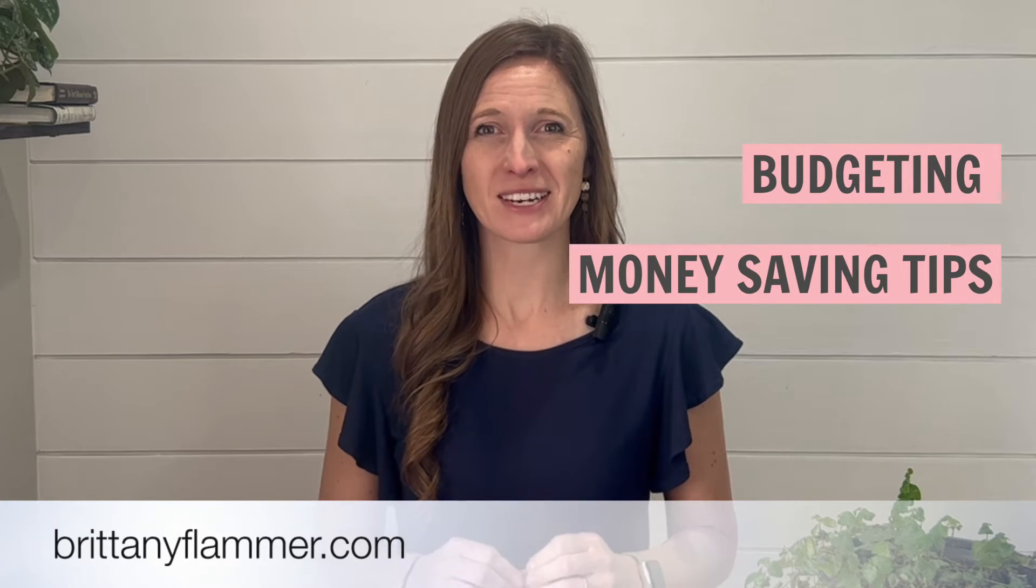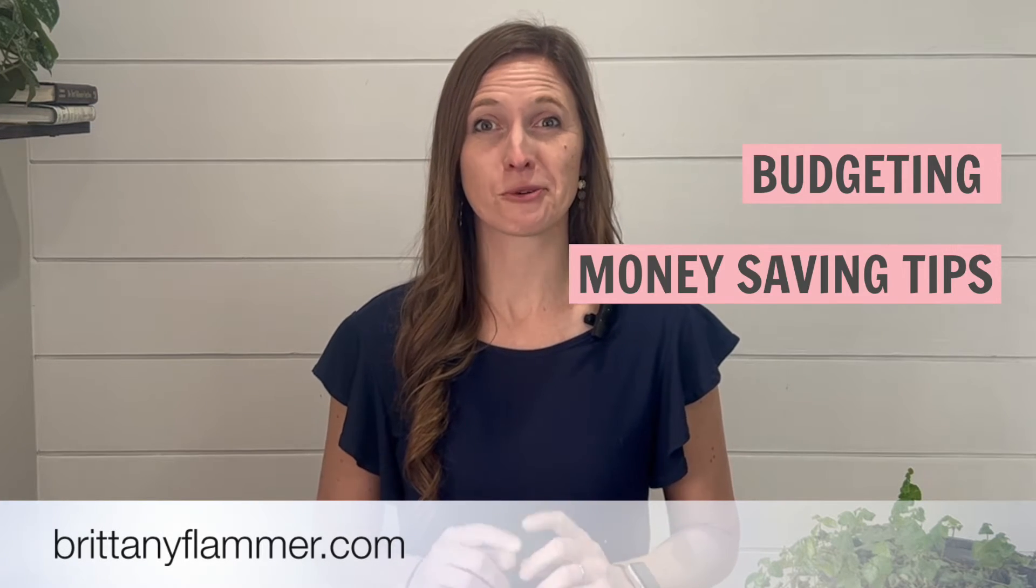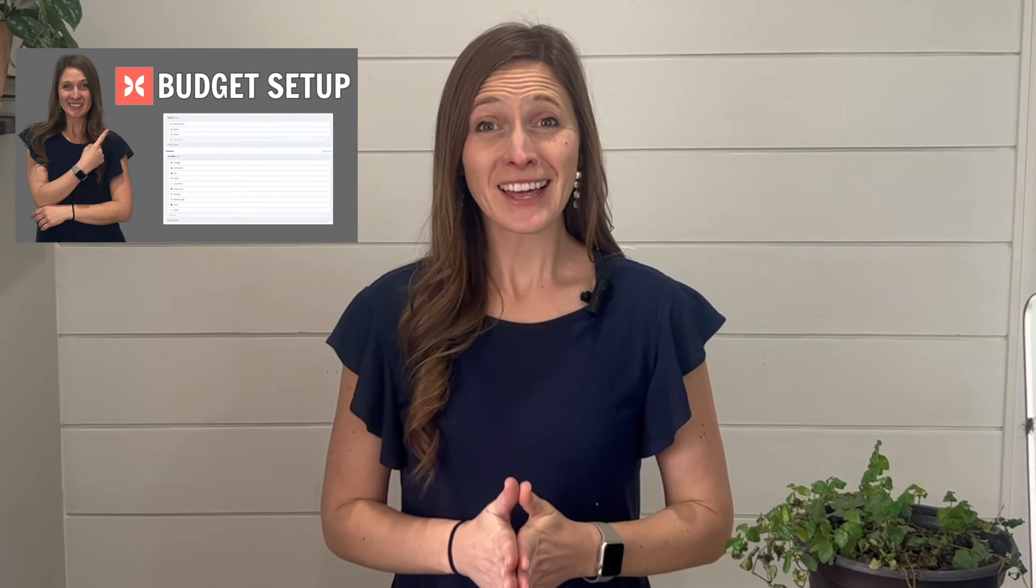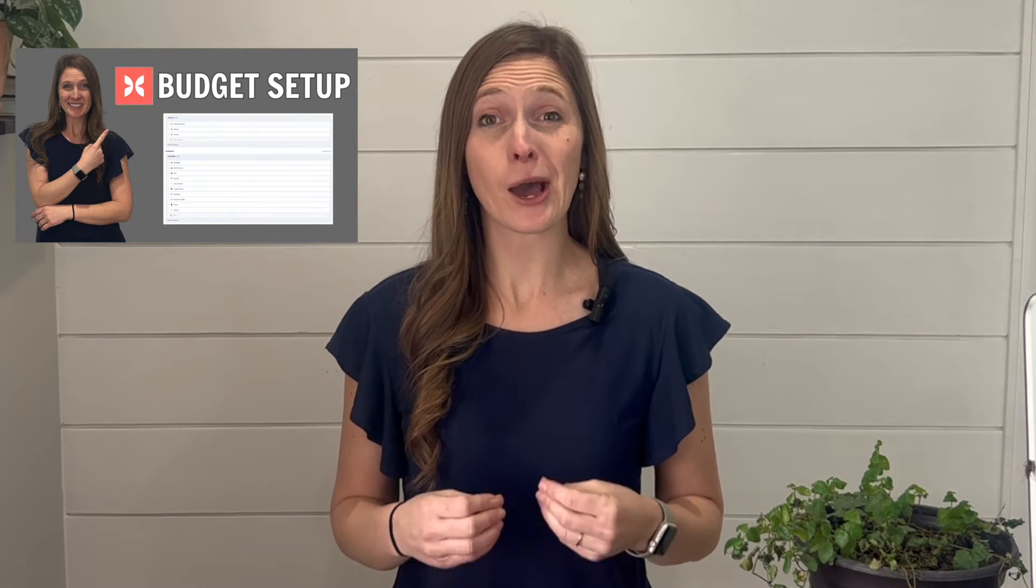If you want your budget in Monarch Money to be automated, I'm going to show you how to use the rules. Hey there, I'm Brittany Blamour, a financial coach with videos all about budgeting and money saving tips for you and your family. In the last video, I showed you how to set up your budget. Today, I'm going to show you how you can make it automatic.